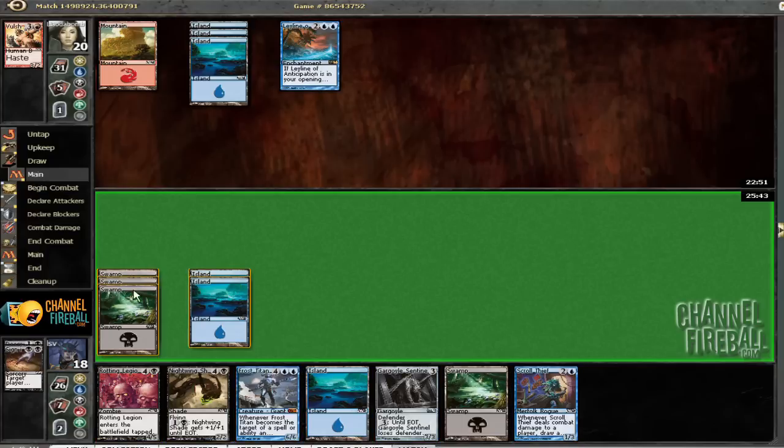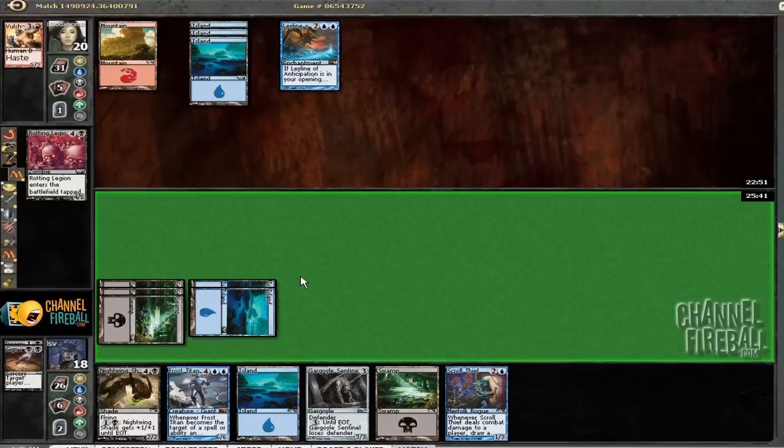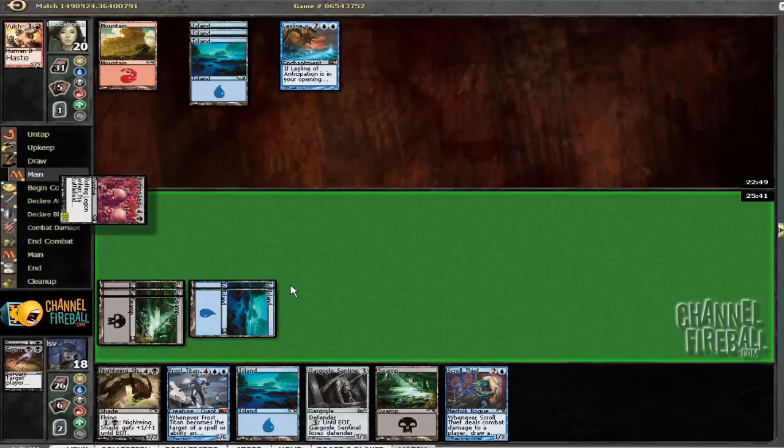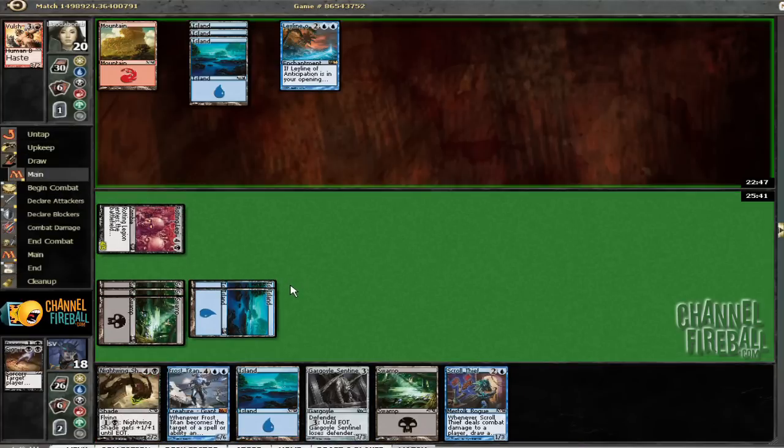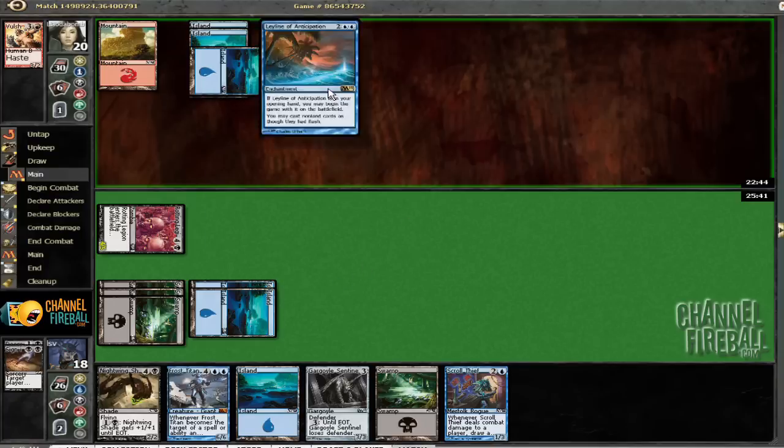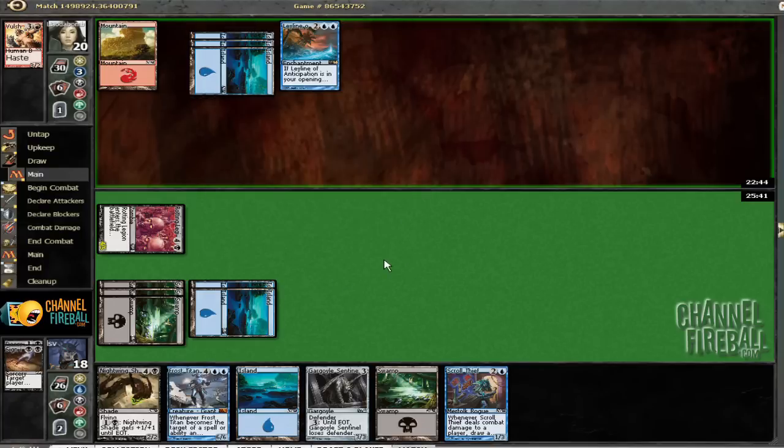He doesn't have anything out yet. Might as well rot away. Imagine if this Ley Line was like a good spell instead. That would be awesome.